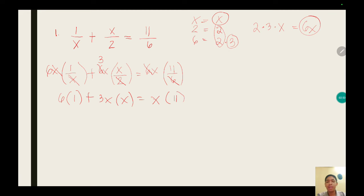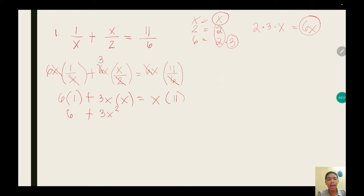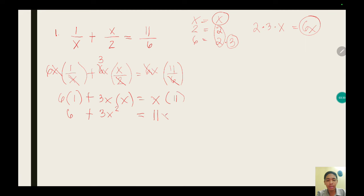After distributing: 6 multiplied by 1 is 6, plus 3x multiplied by x gives us 3x squared — because each x has an exponent of 1, and when multiplying the same variable you add exponents, so 1 plus 1 equals 2. So we have 6 plus 3x squared equals 11 times x, which is 11x.